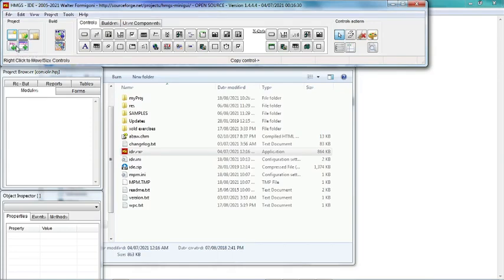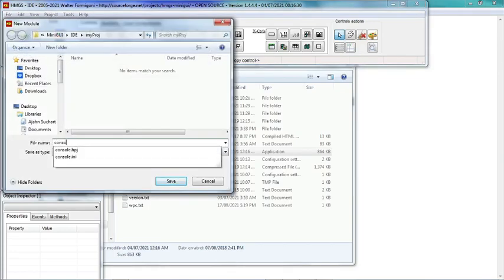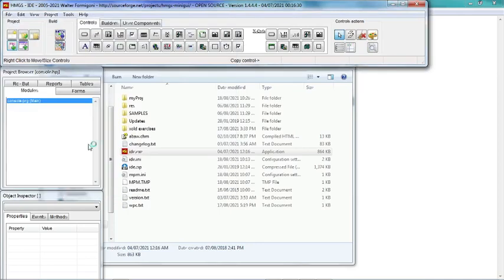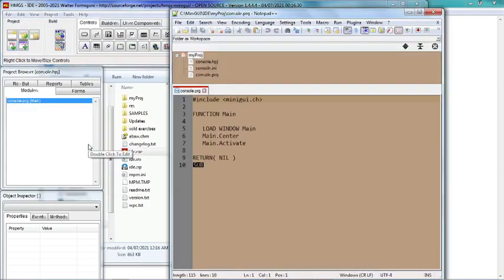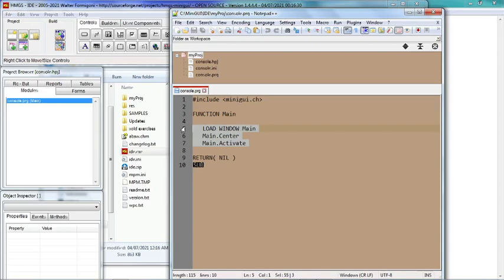So we call it 'console', and the codes are displayed in Notepad++. Notepad++ is better than Notepad in the sense that it has line numbers.